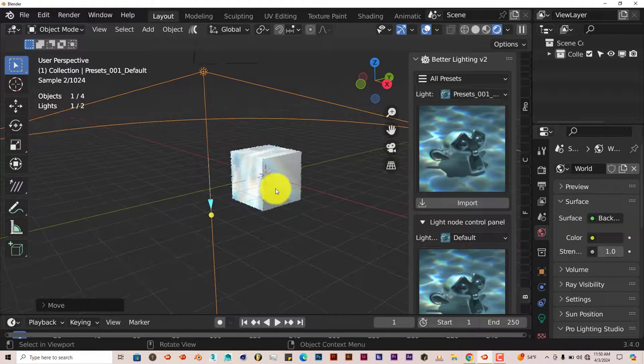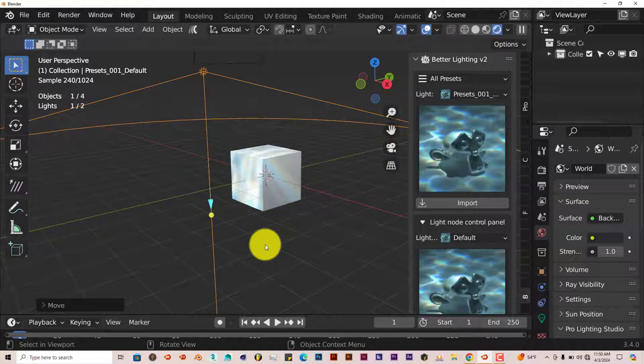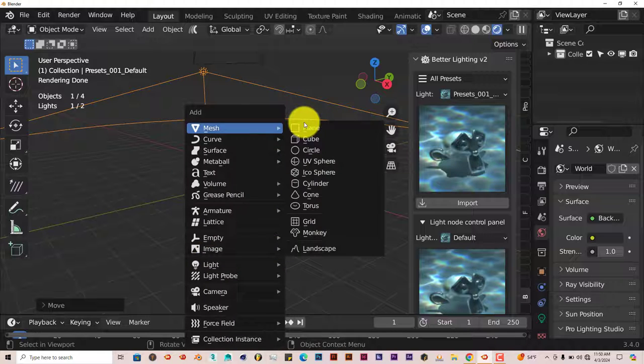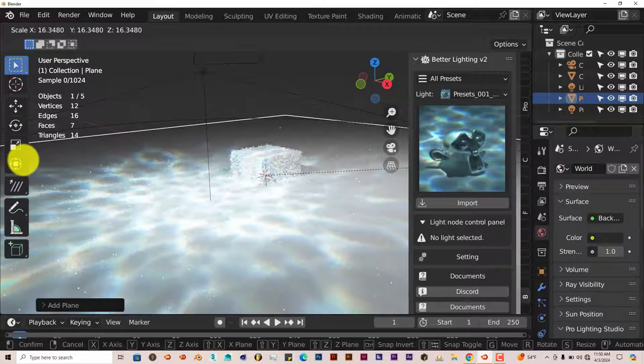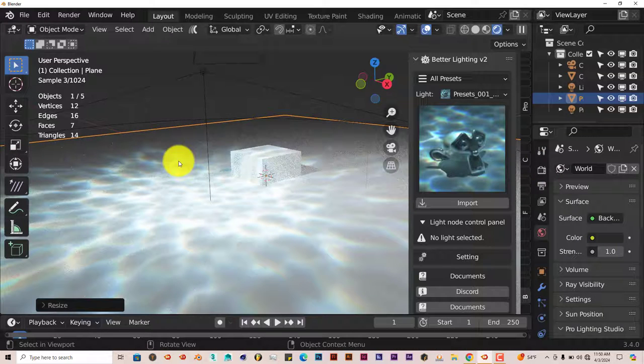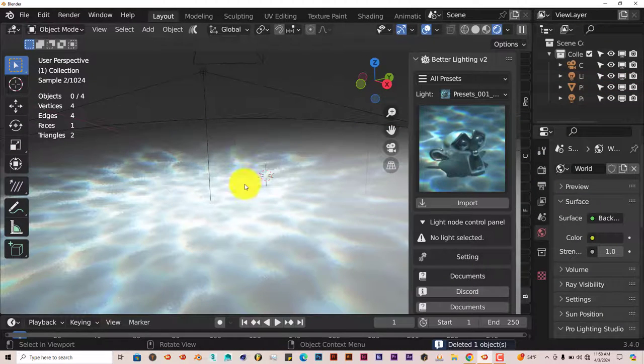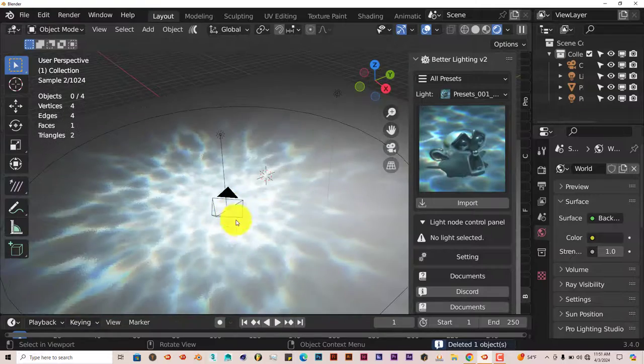You can't really see it on the cube. Let's make a plane so you can see it better. Shift-A, Mesh, Plane, S to scale this up. There you go. Let's get rid of this cube—click on it and press Delete.